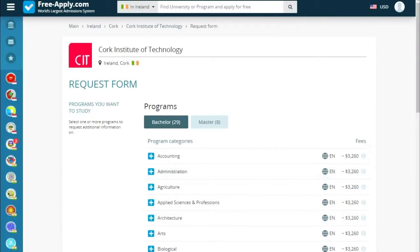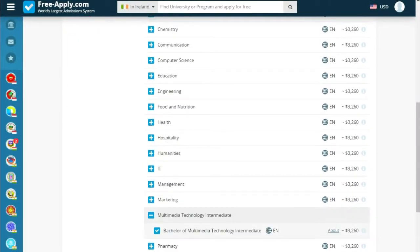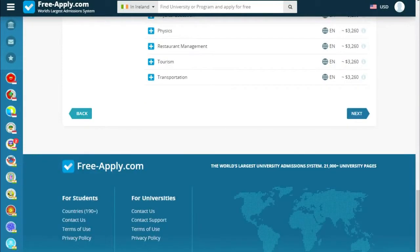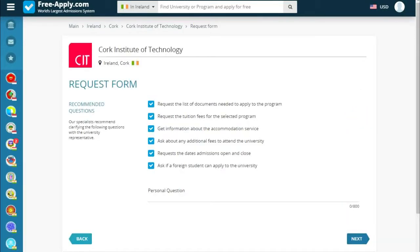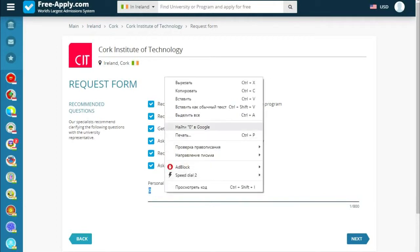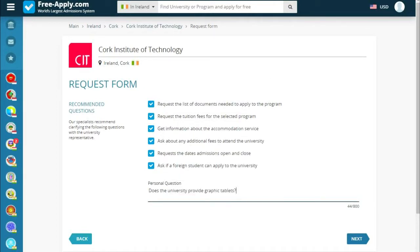This is the request form where we choose our program. We go next. There are recommended questions, and we can also ask a personal question. I have a prepared question: 'Does the university provide graphic tablets?' Then we go next.